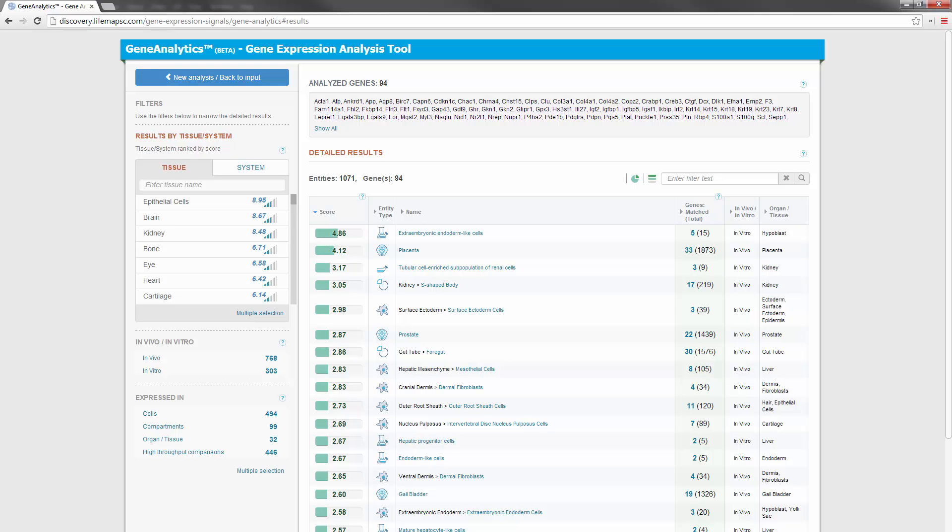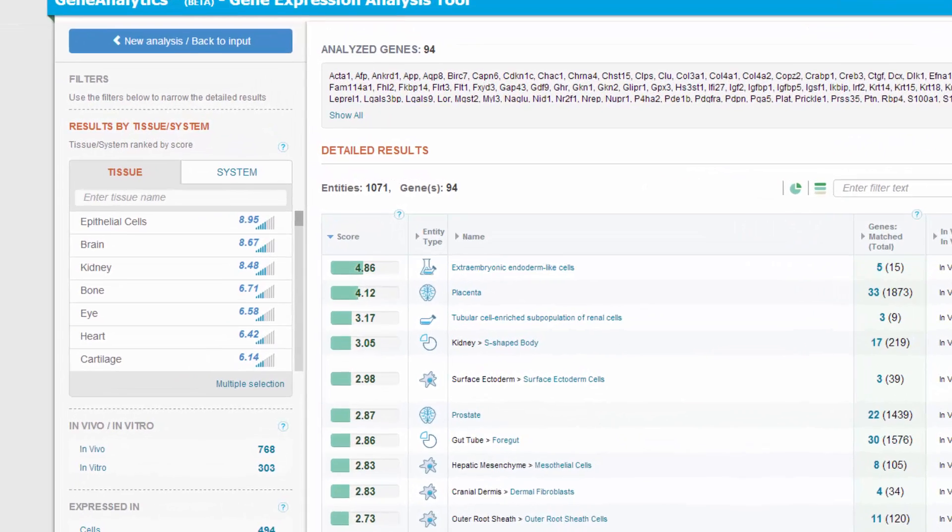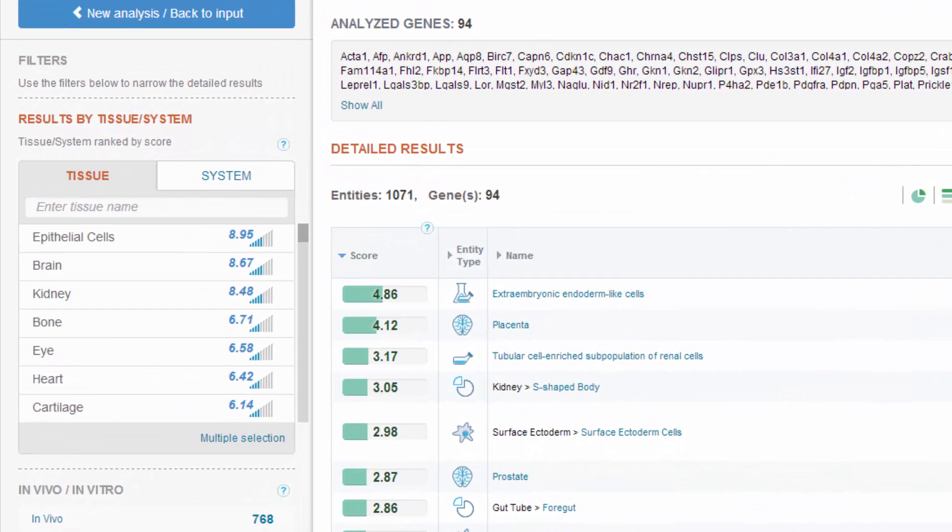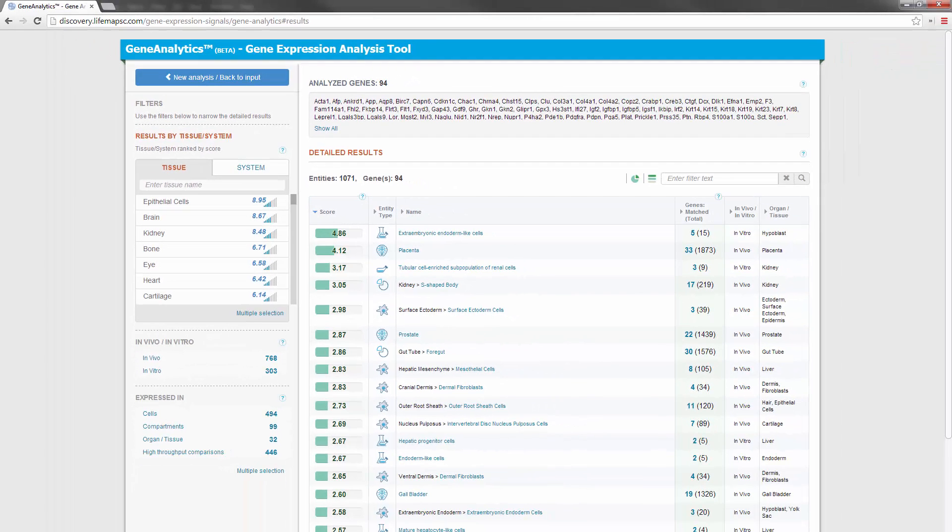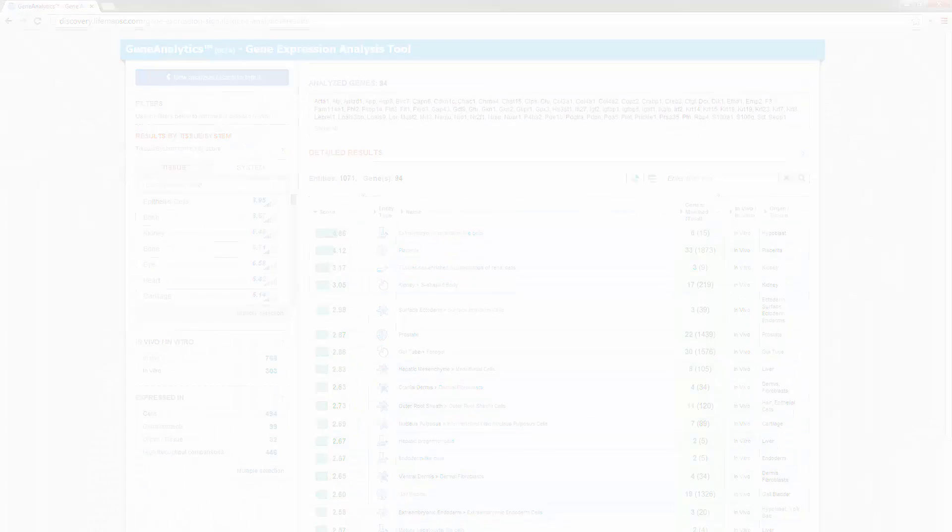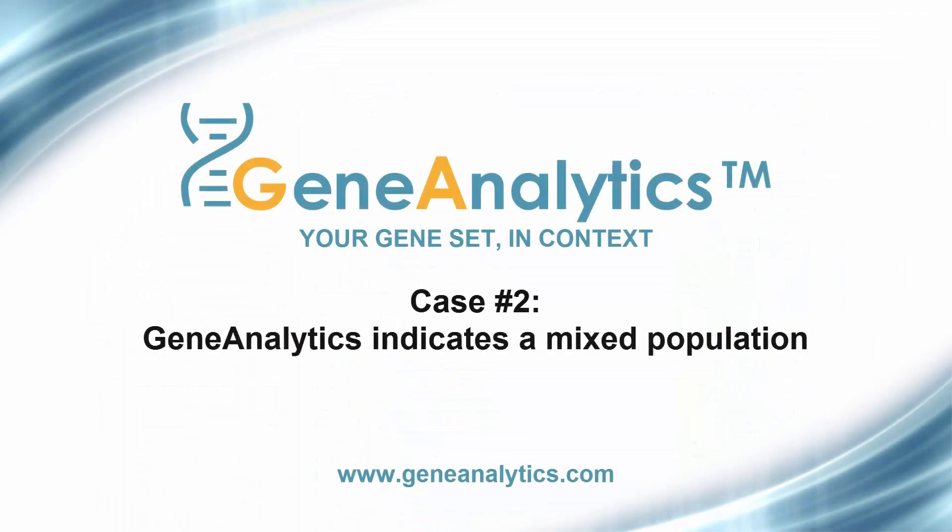Let's look at the results in Gene Analytics and focus on the Tissue System results table. We expect to see a strong match to the pancreas. Instead, we see matching to many different and unrelated tissues such as epithelial cells, brain, and kidney. In fact, the best-matched pancreas-related entity only appears in the fourth page of the detailed results.